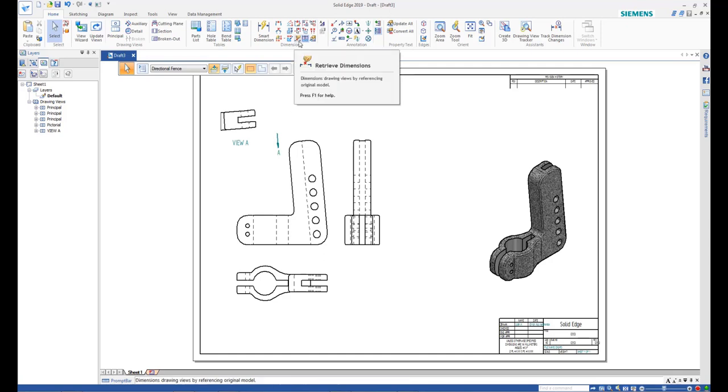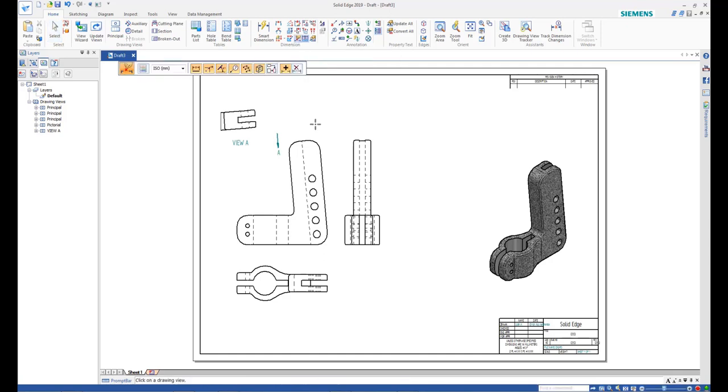Start the Retrieve Dimension command and click the orthogonal views to extract the dimensions added during model creation.